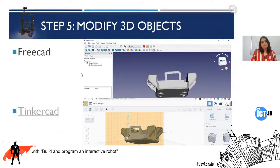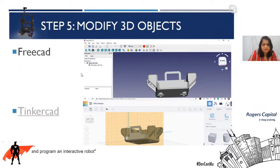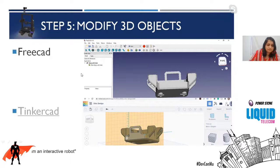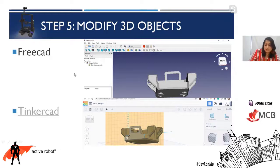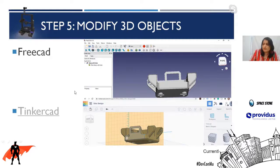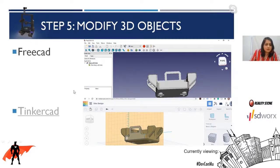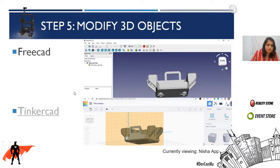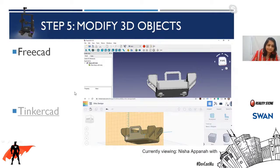TinkerCAD is for me the easiest free software I've used so far for this kind of modification. Feel free to comment on the YouTube channel regarding what you use and what you like — I'm happy to know if there are more options that you fancy.